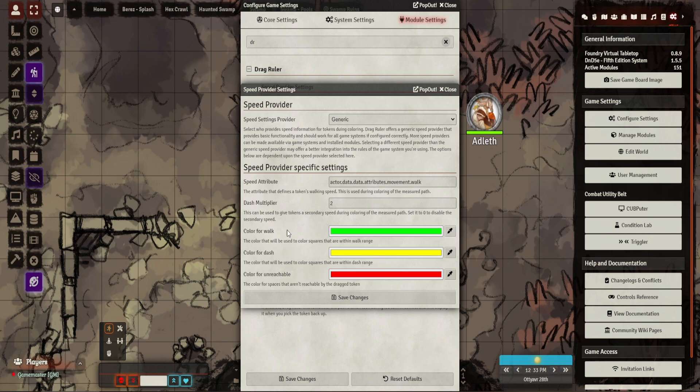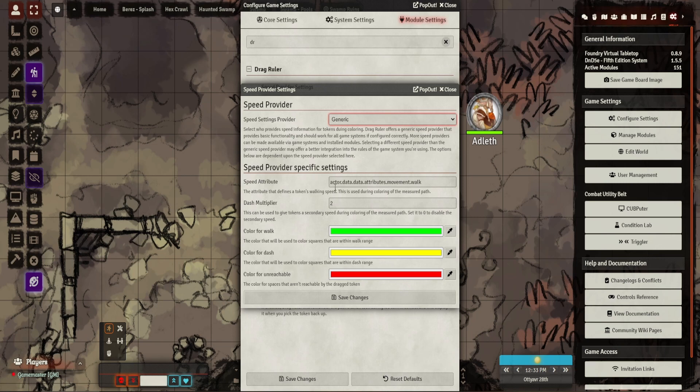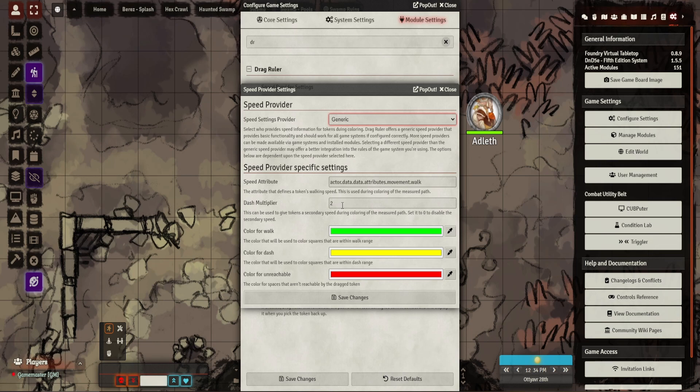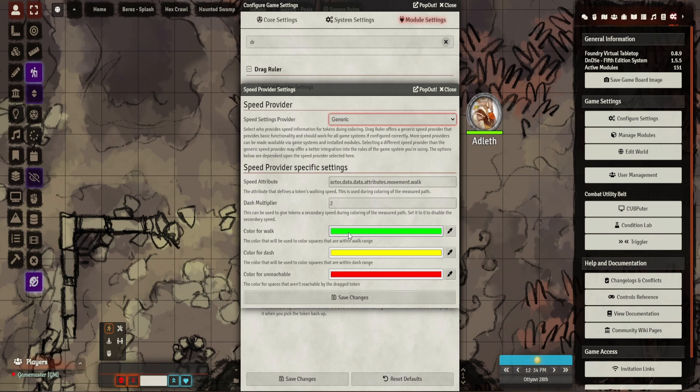Historic movement shows you where you've been in your turn. I tend to have that off. This picks up what your speed is, so on your character sheet it determines what attribute to look for. Here's the dash one. For example, for fifth edition it's times two.